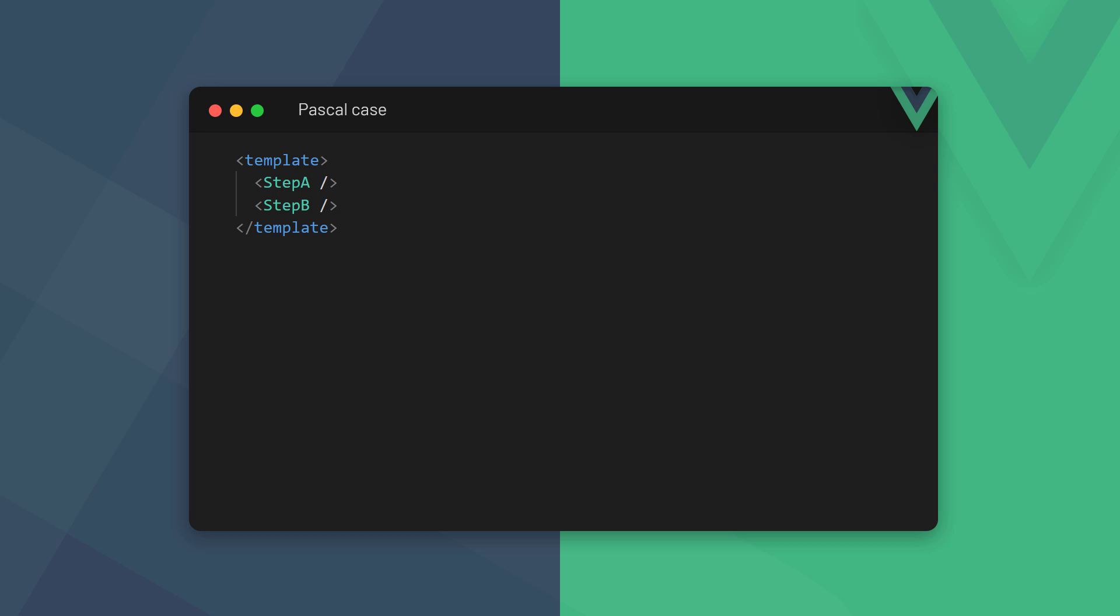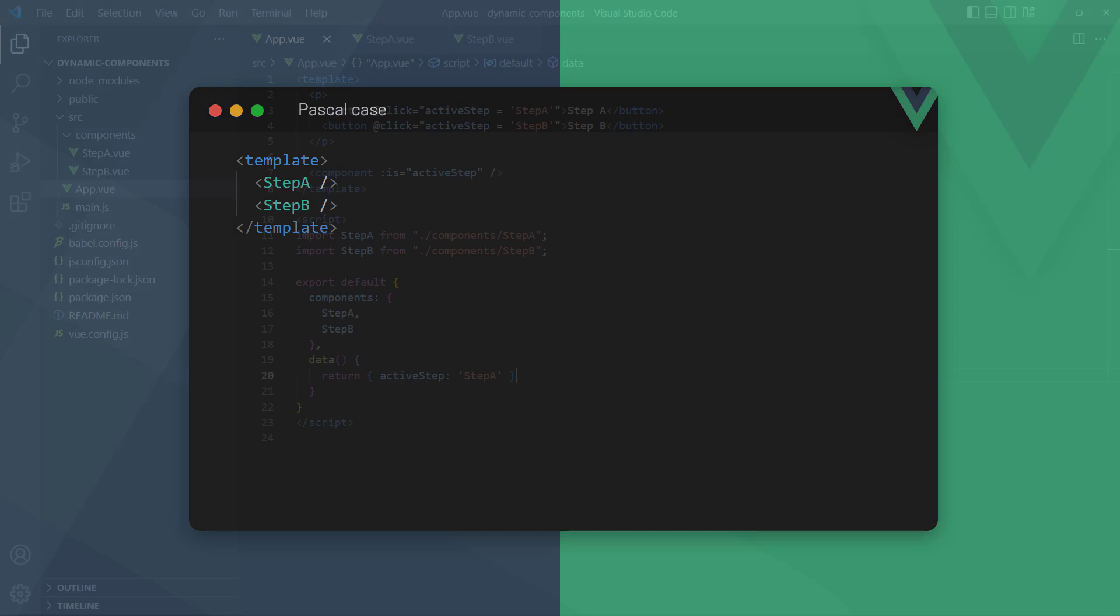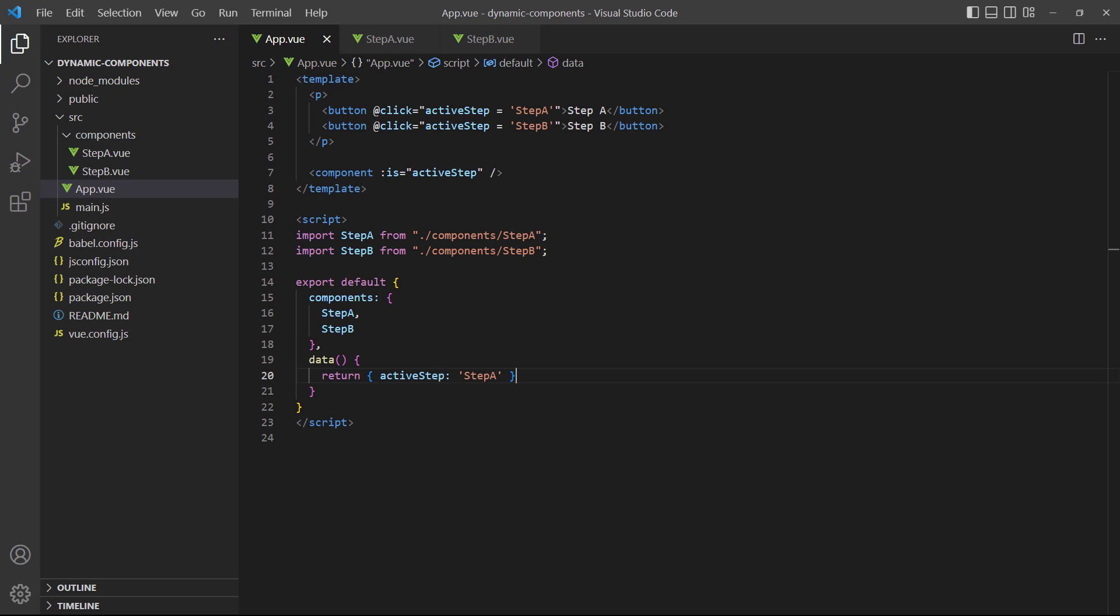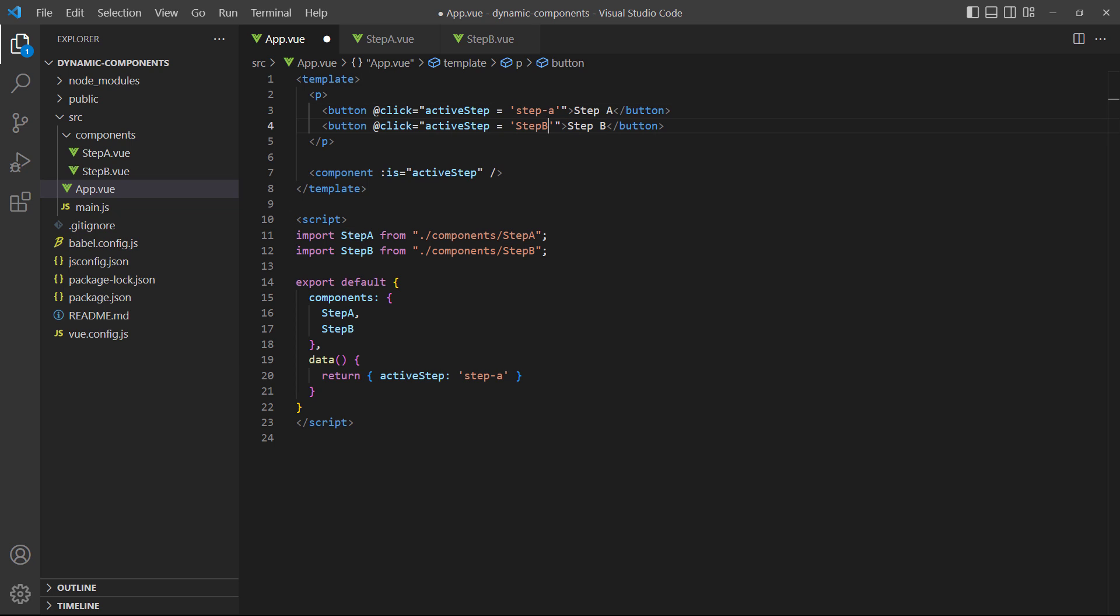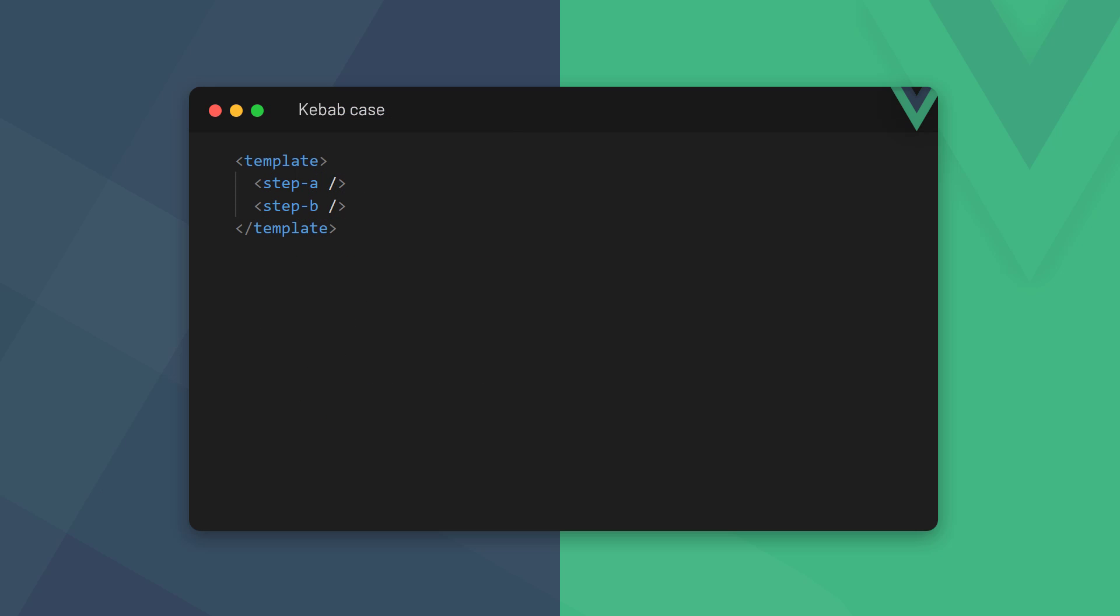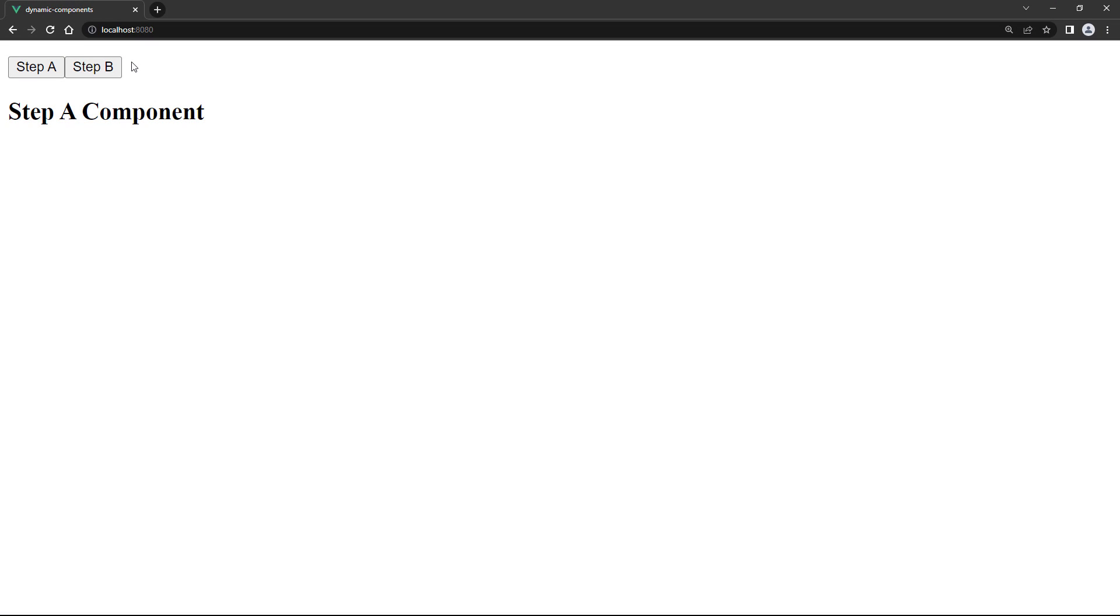But conventionally, we should use kebab case. If we want to follow convention, we should change the value in active step and the button click events to use kebab case. Now Vue will render them with the correct casing. Everything will still work as expected, but now our code is consistent with convention.